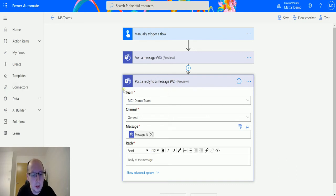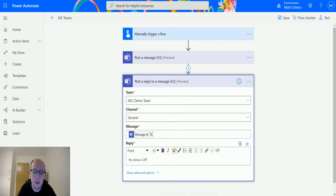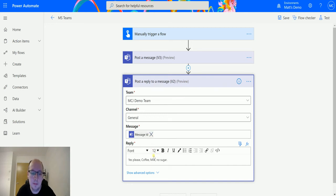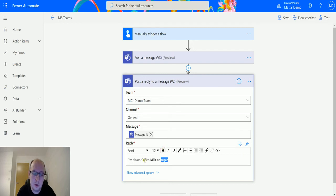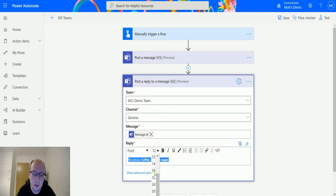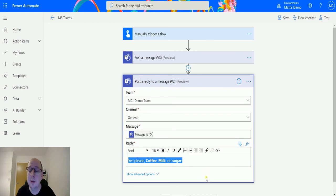So we pull it in and then the last thing it asks for is our reply. So we can say yes please, milk, coffee, no sugar. And again we have all the same tools that we have in Power Automate in Microsoft Teams so we can make these things bold, you know, just so that they see this better. We can make the text a bit bigger so we could say we want it to be 16 because I really want that brew and I'm not being left out of this brew around.